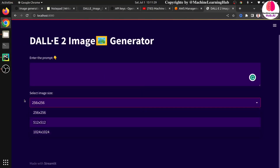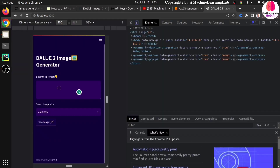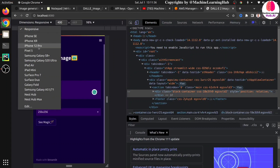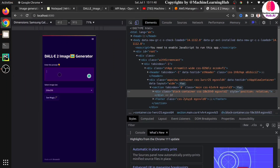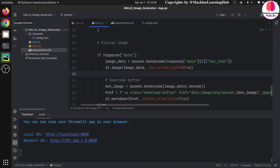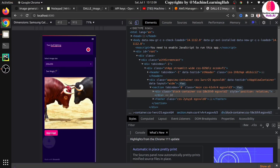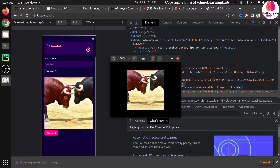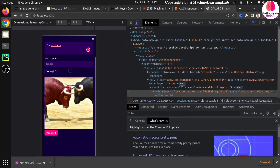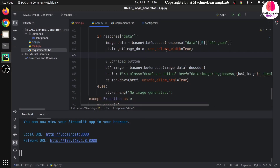If you open this application on a small device, the image will be responsive. Let me open it on a small device to demonstrate — whatever image I'm generating will be very responsive. I'm writing the prompt 'bull fighting', clicking 'See Magic', and you can see the image is responsive. In your mobile application the image will look like this. Even clicking the download button will download the image. I chose 256 size but you can choose a bigger one as well.